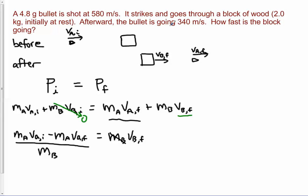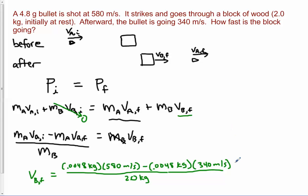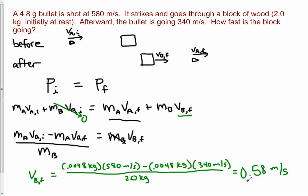Plugging in all the numbers, the velocity of the block comes out to 0.58 meters per second. It's not moving super fast, but it does have some velocity after the bullet goes through it. The answer is positive, which makes sense — as we drew in the picture, the block should be moving to the right.